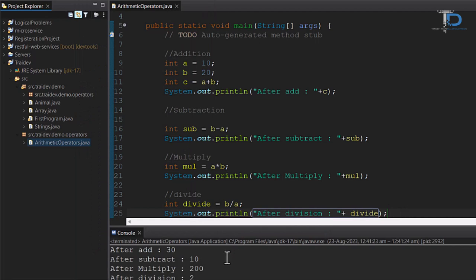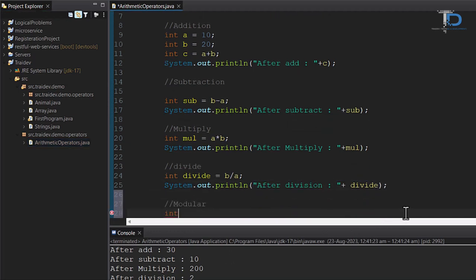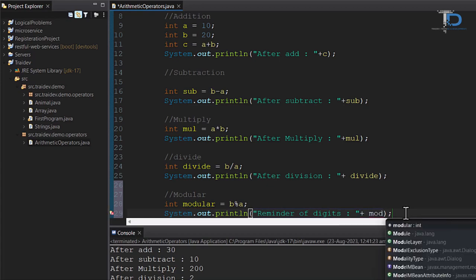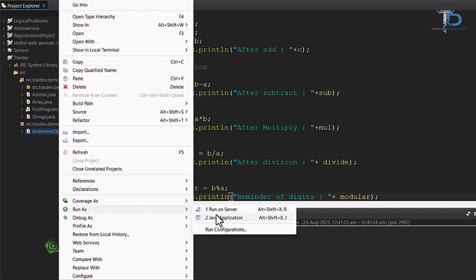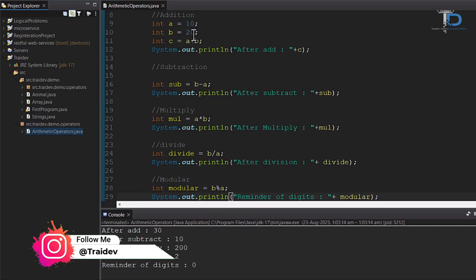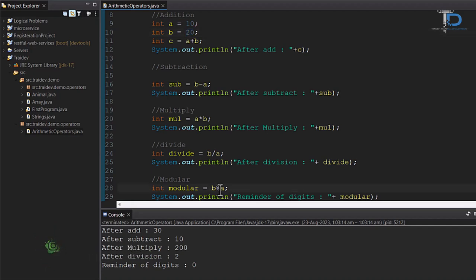After division, the result is printed. It's 2. And our last operator is Modular. Now, as you can see, if we divide b by a, then it will be 0. So that's why our Modular value will be printed. After doing this operation, it will be 0.